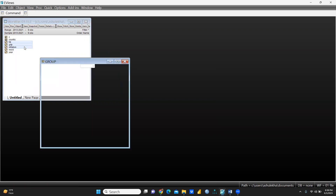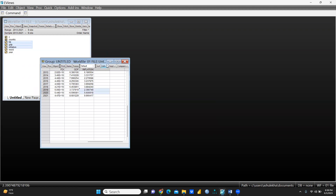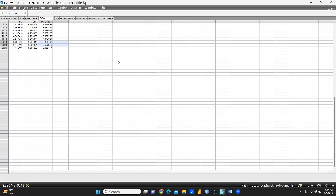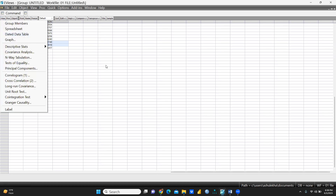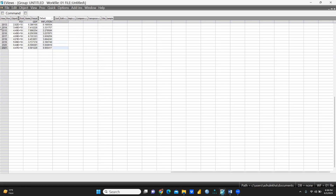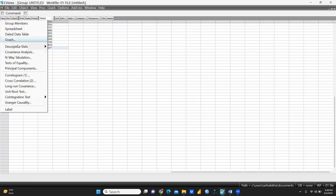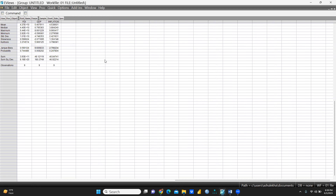My three main important variables are FDI, GDP, and inflation. I click 'Open Group' and a dialogue box opens with my data. To calculate descriptive statistics, I click View, then Descriptive Statistics, then Common Sample.